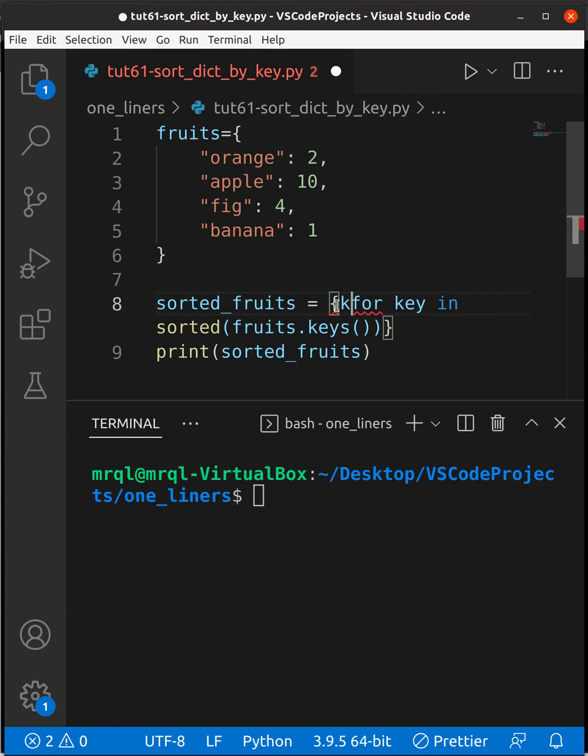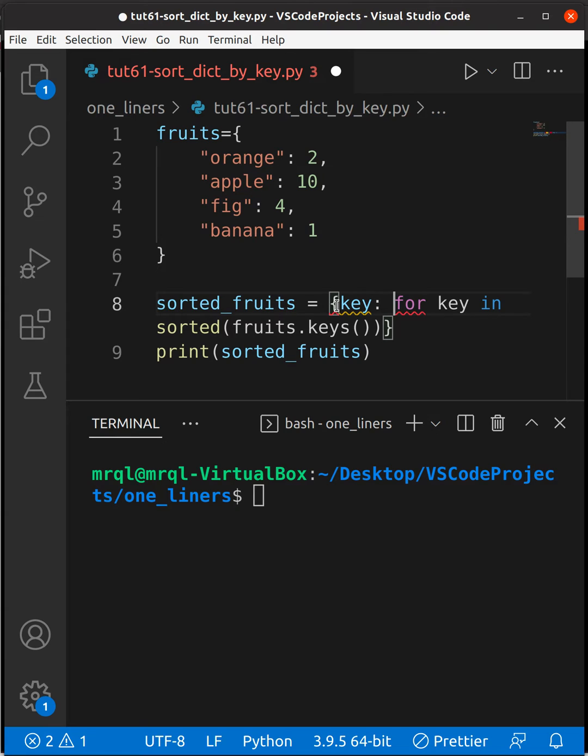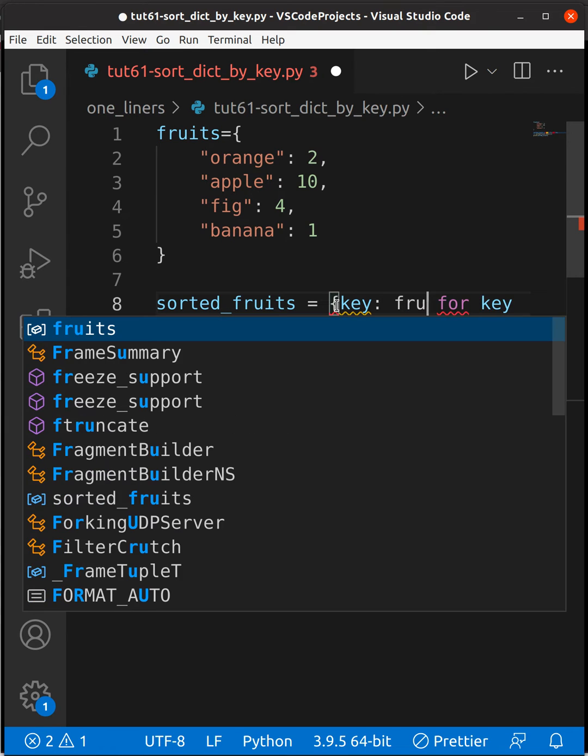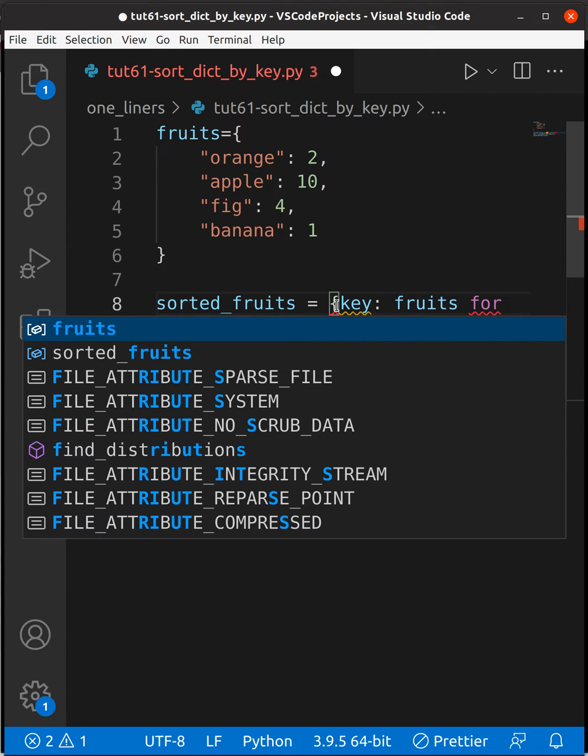For the loop body, I'm going to use key colon. As we all know, dictionaries are in key-value pairs. Here we have the key. Now to get the values, you need to use the dictionary fruits.